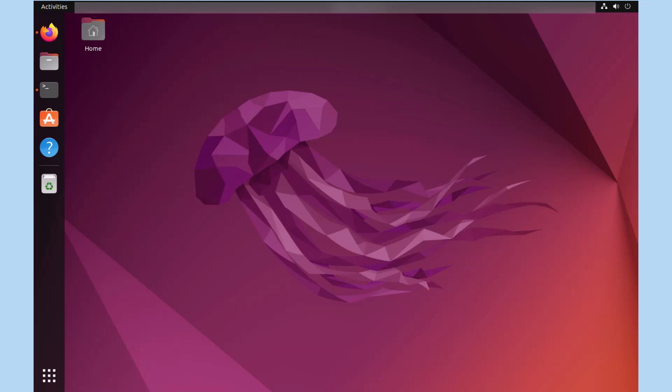In this particular video, we're going to be discussing how to install Postgres 13 on Ubuntu 22.04 long-term support. That said, let's go ahead and get started.